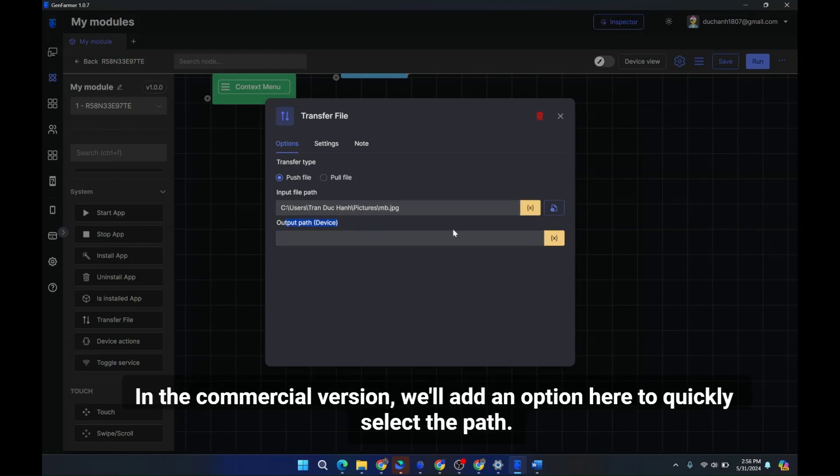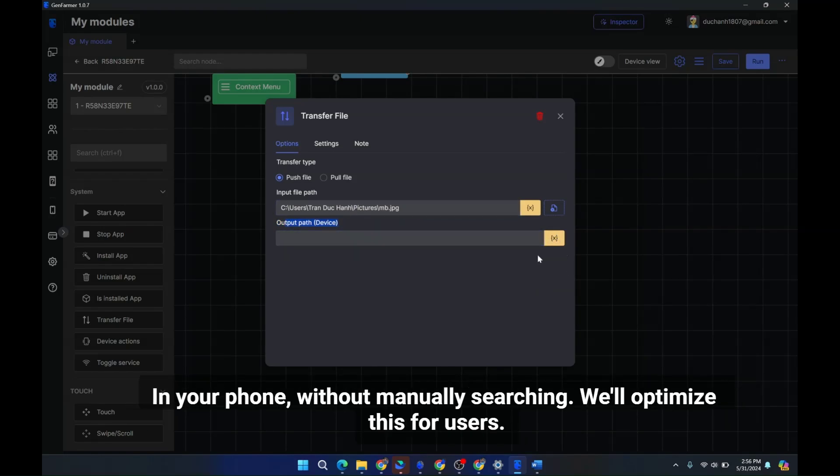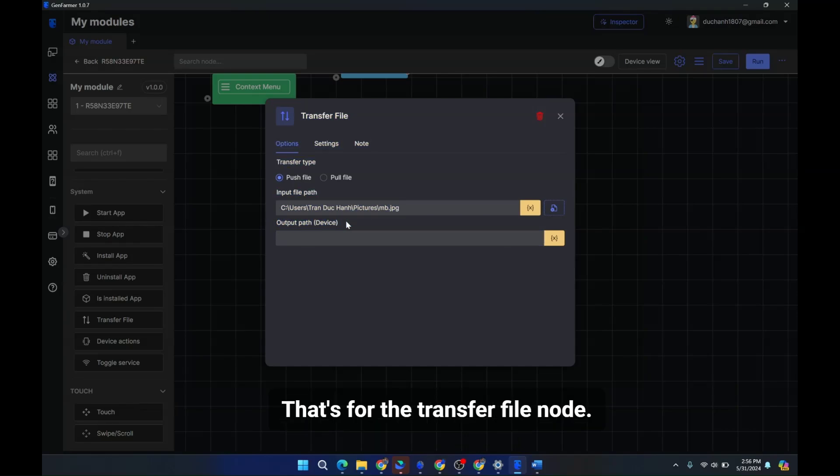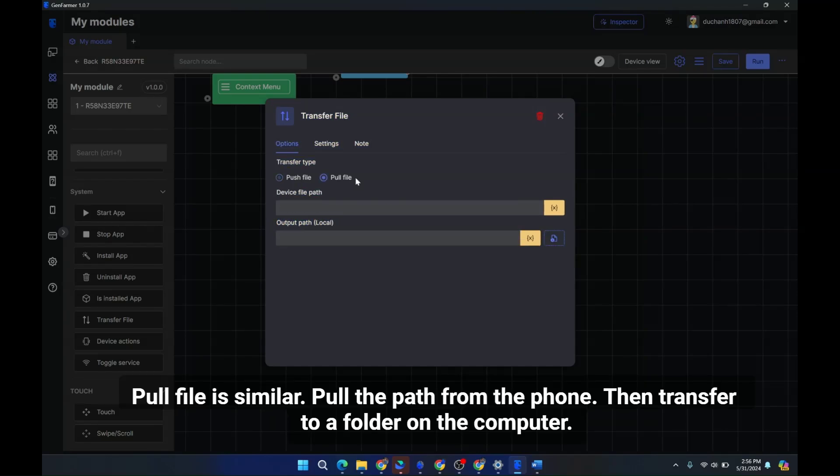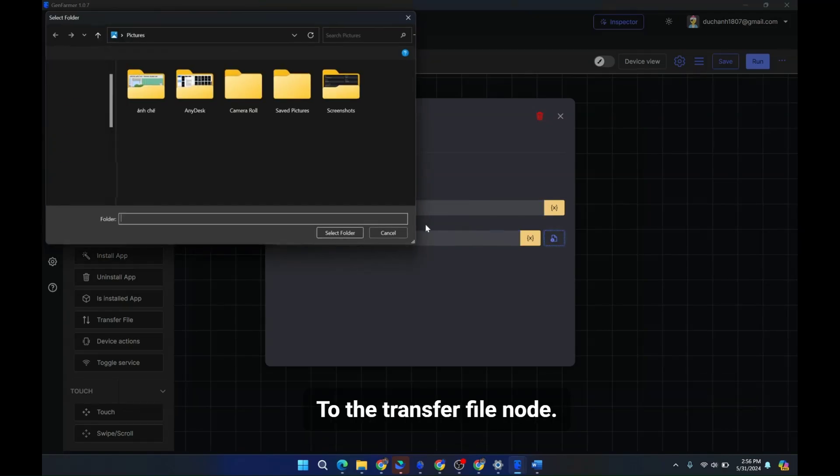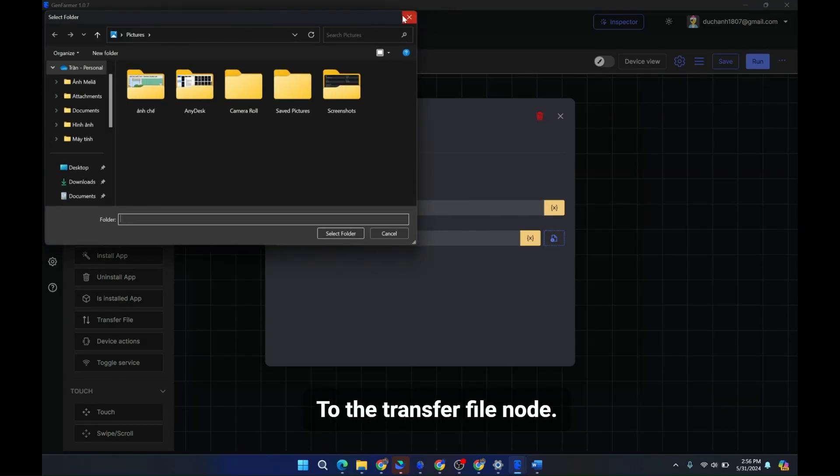Here's a path for the output path, choose the directory path on your phone. Currently my app is in beta so not fully optimized. In the commercial version we'll add an option here in your phone without manually searching. That's for the transfer file. Pull file is similar. Pull the path from the phone then transfer to a folder on the computer.